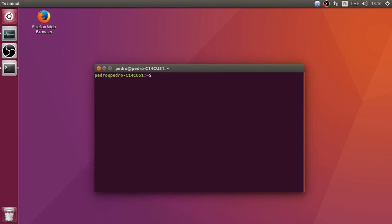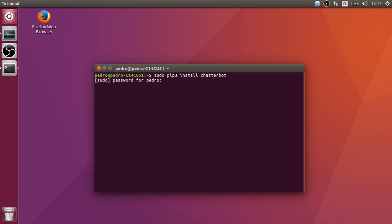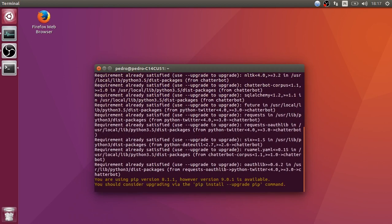First, let's install this library. In order to install it we're going to type 'sudo pip3 install' and the library name is ChatterBot. Let's enter - I'm gonna enter my password. Okay, it looks like I already have this installed.